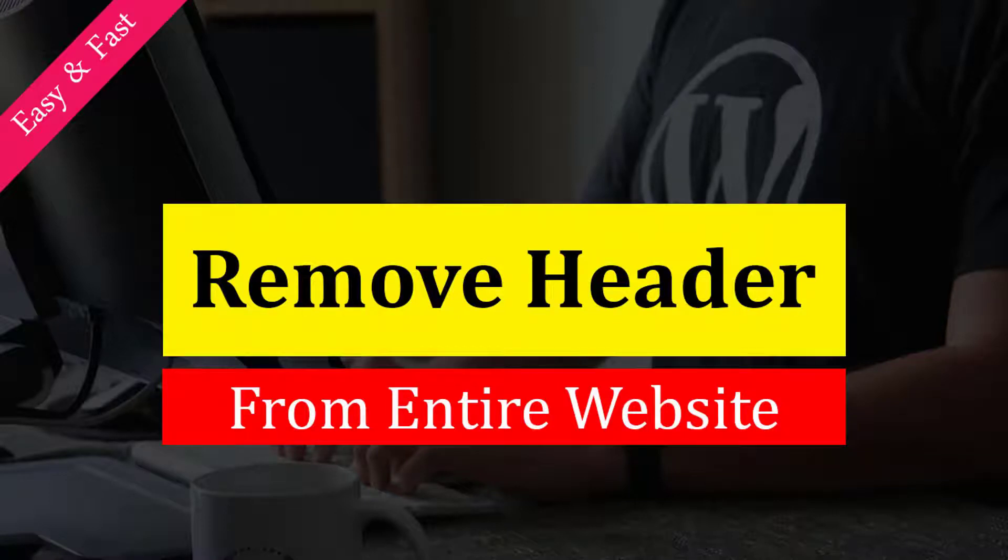Hey there, welcome to my YouTube channel. In this tutorial, I'm going to show you how to remove a header in WordPress. If you're looking for an easy and fast tutorial to do this without hiring any developer, then continue with this video. Let's get started.